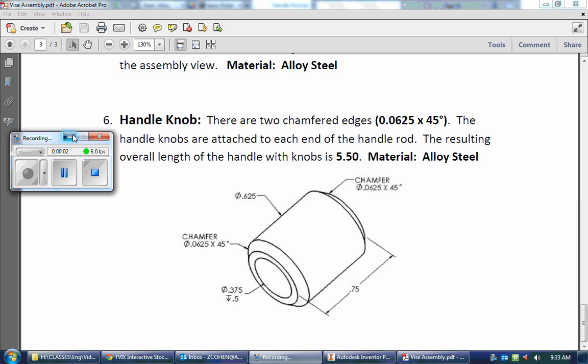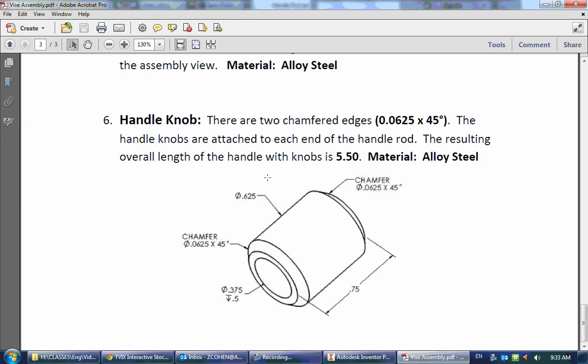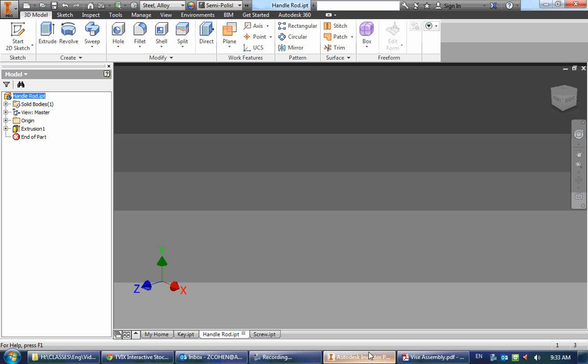The last part that we have to make is the handle knob, and we can see this is a circular part with two chamfers and a hole cutting through it. So let's make this in two steps - we'll make a revolve for the circular part and then cut the hole.